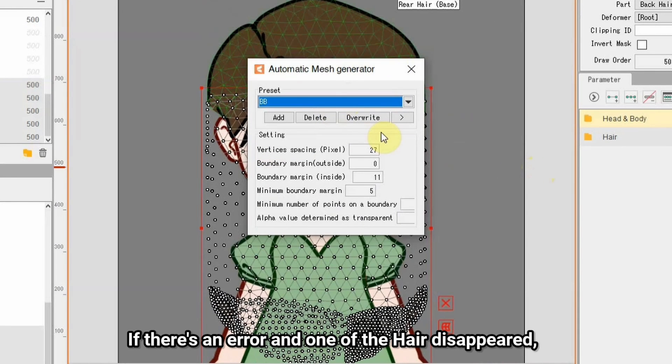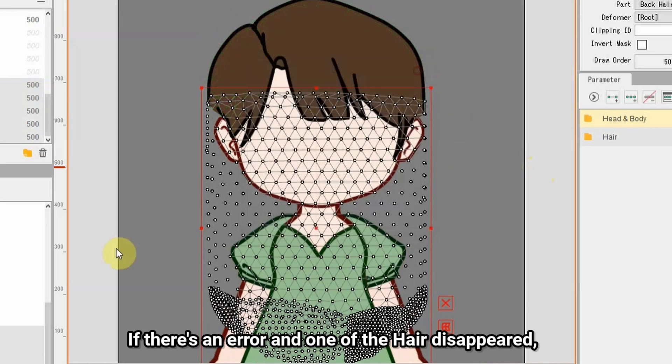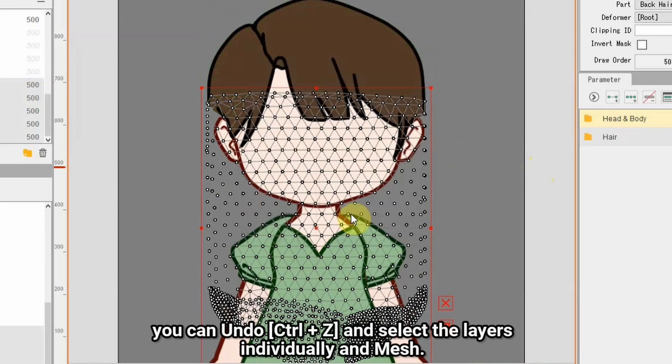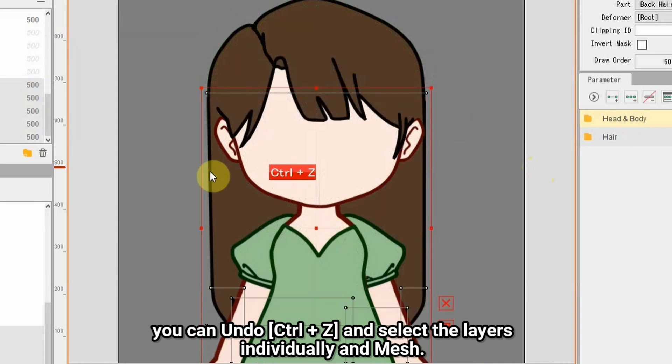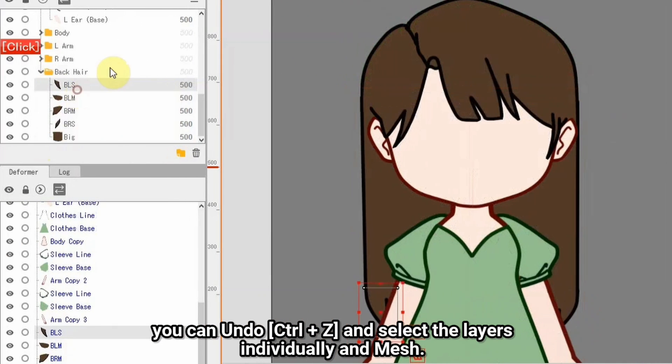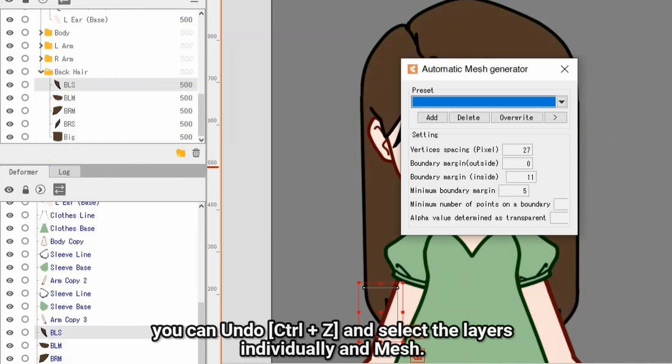If there's an error and one of the hair disappeared, you can undo and select layers individually and mesh.